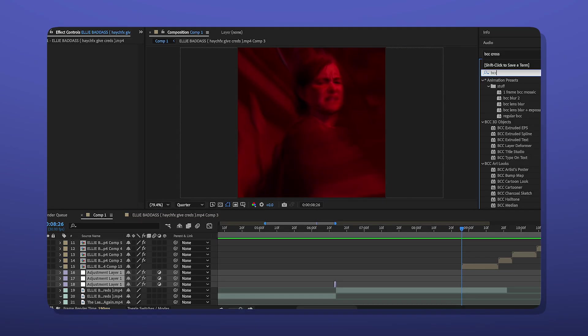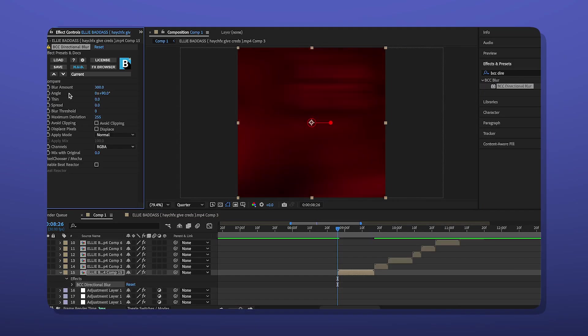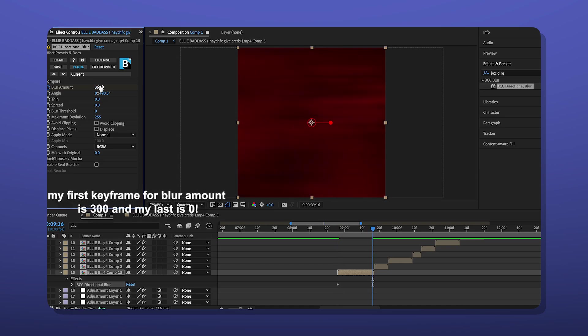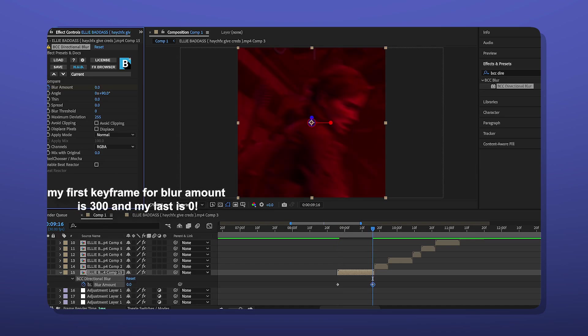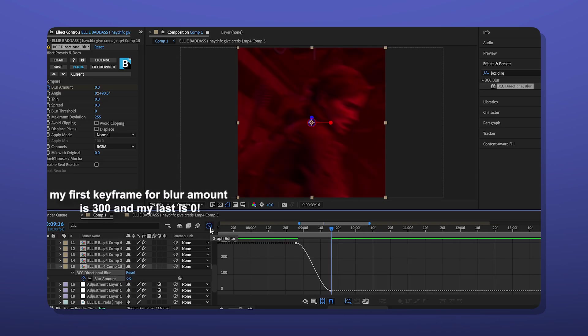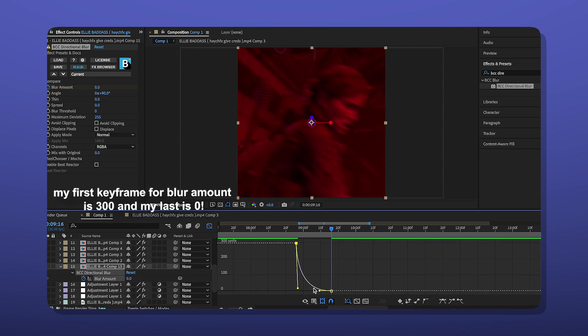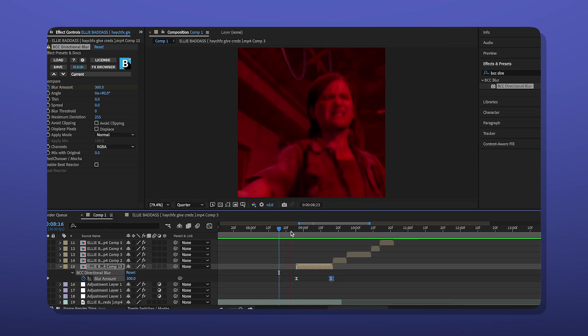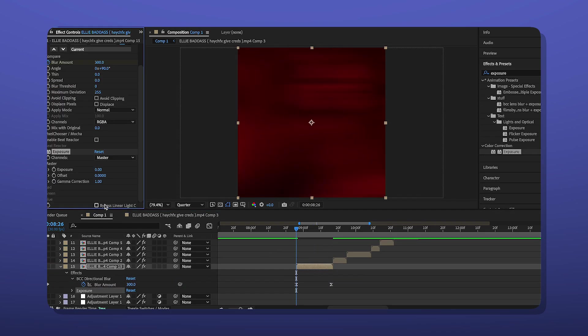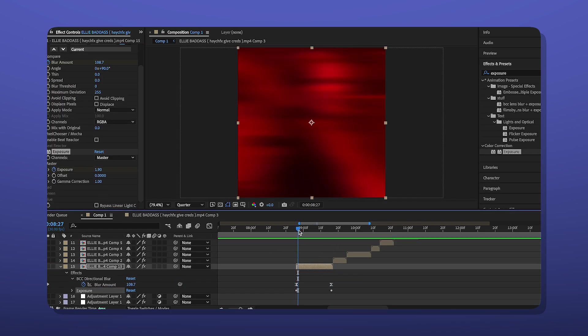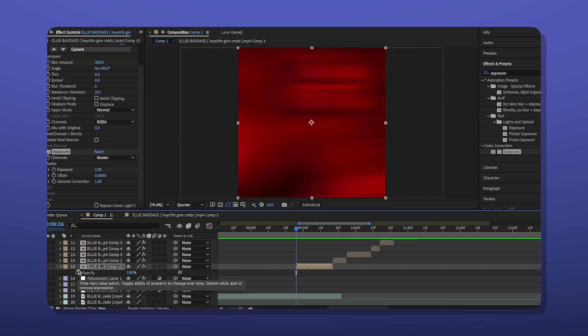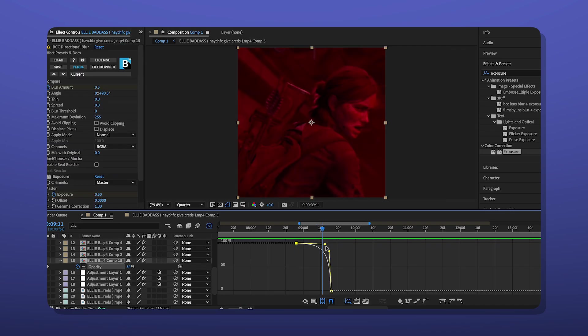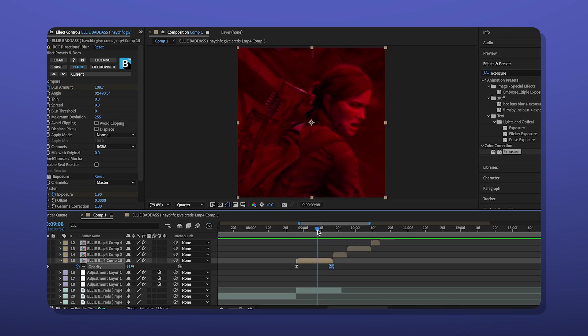For these edits, I love to do BCC directional blur. I make a graph. I kind of overextend the graph and then it'll look like this. Then I add exposure and it's from two to zero. The last thing I want to add is my opacity from 100 to zero. And for my opacity graph, I kind of like to move this yellow stick under.